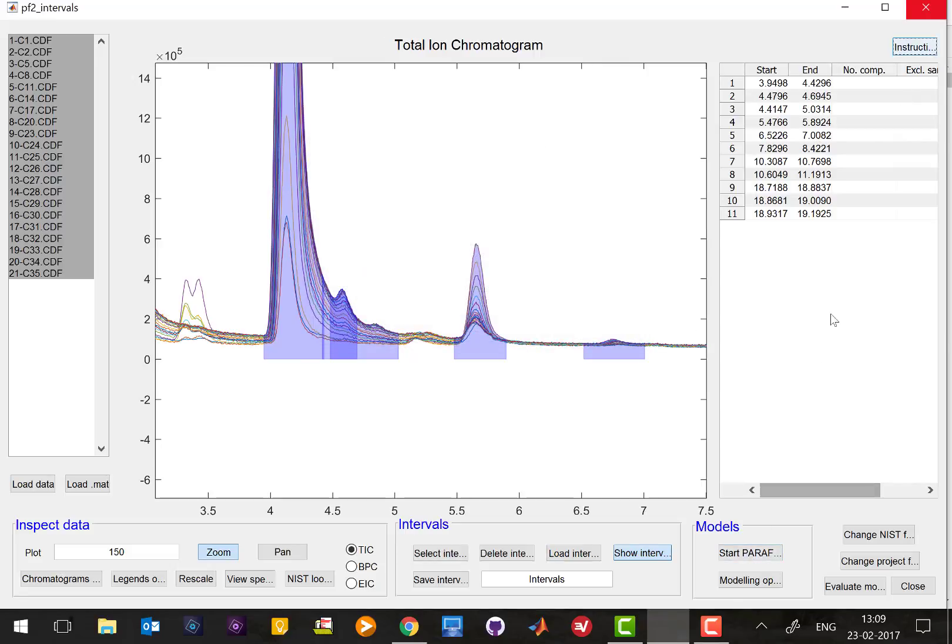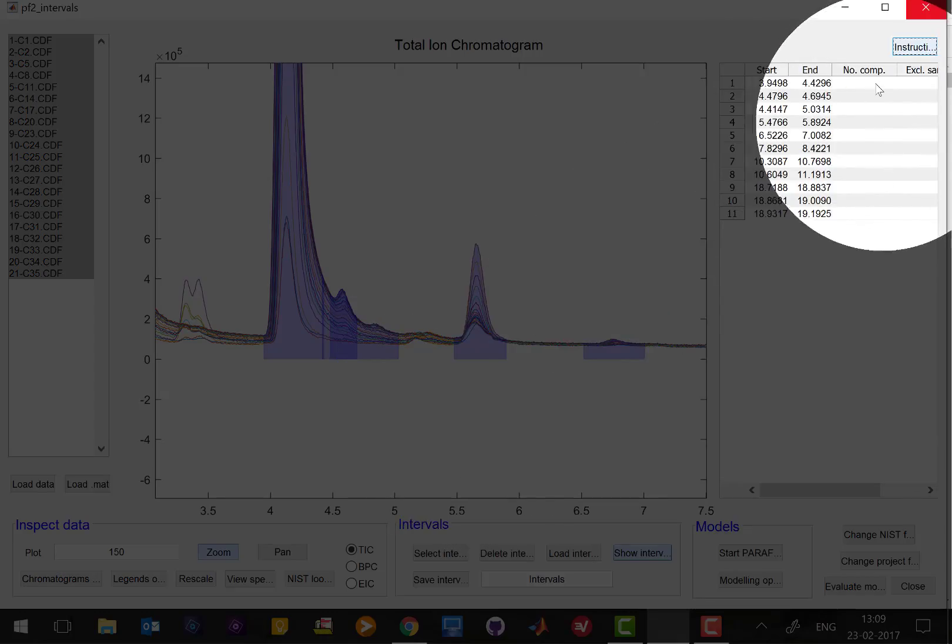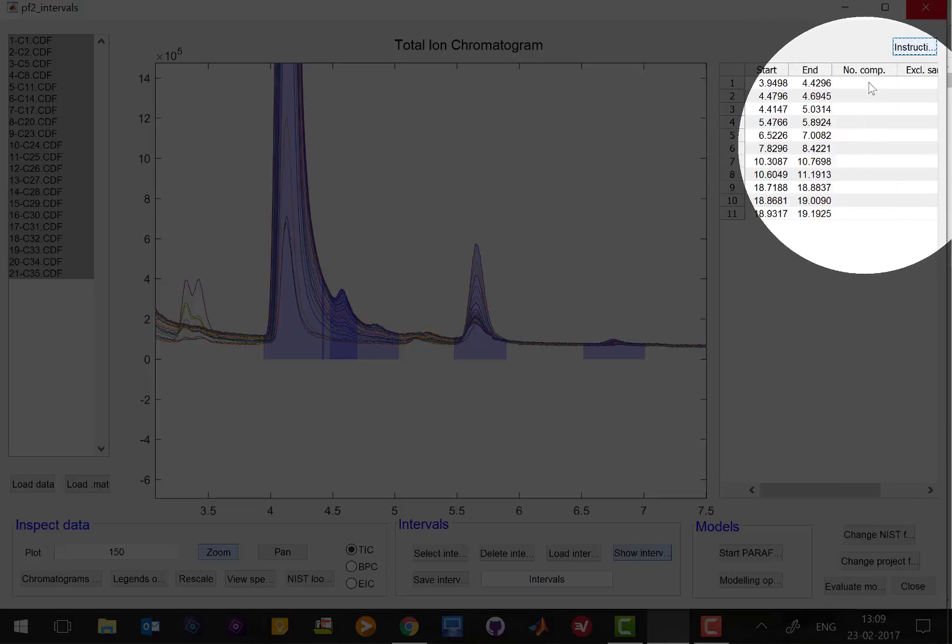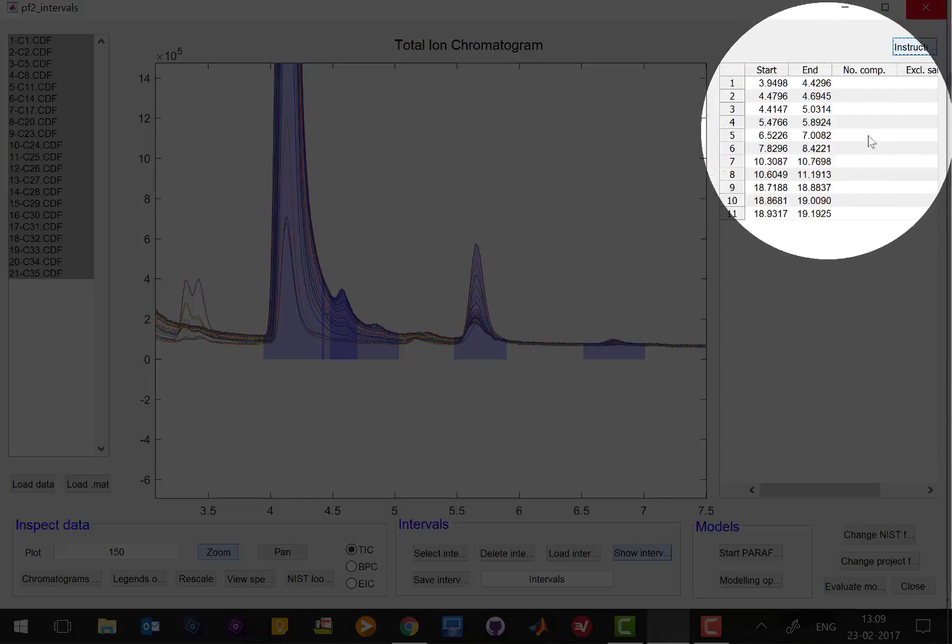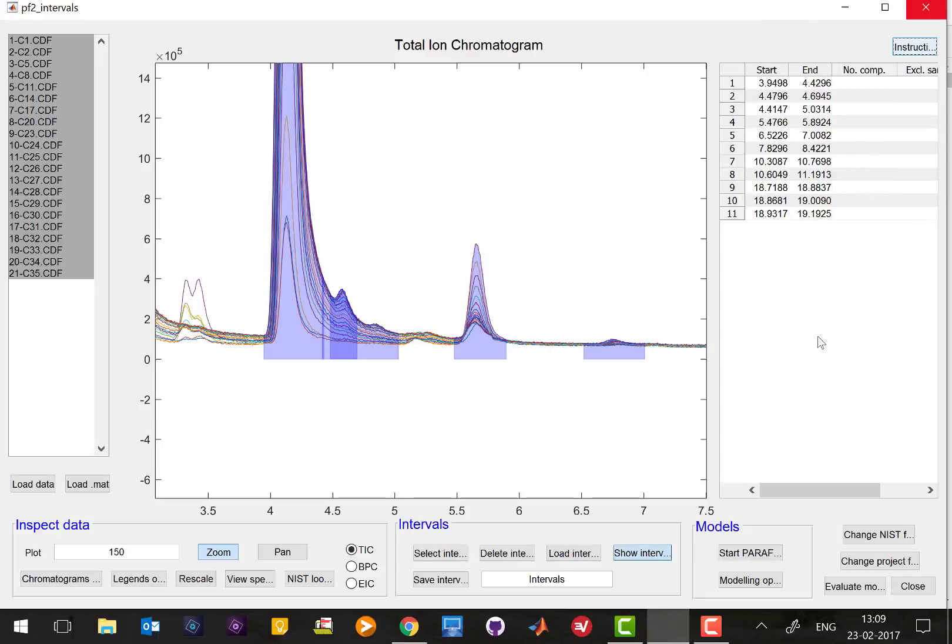But before I do that let me just explain what happened. In the upper corner we have this list of intervals and what you see now is that we have two extra tables. Pexit can you explain?